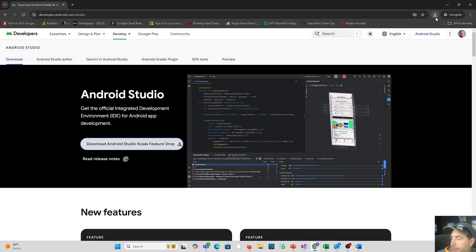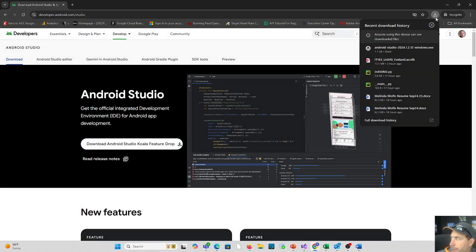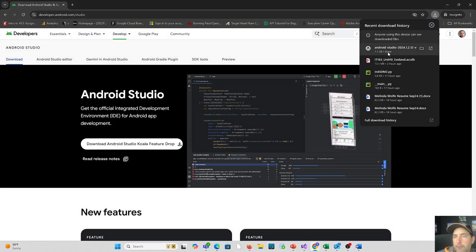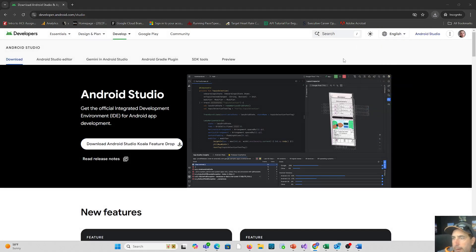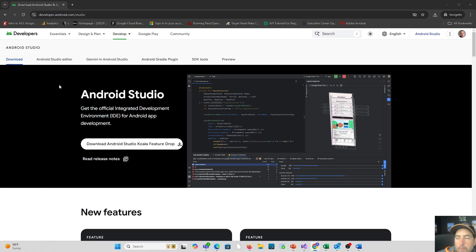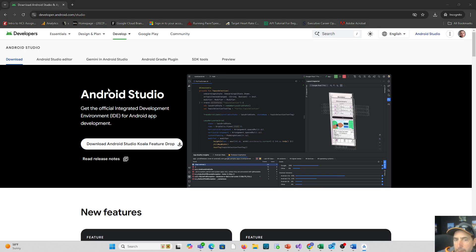Once that's downloaded here, it is fairly large. So it's a 1.1 gigabyte download. So I've done this before I started. You're going to want to launch that download to launch the installer.